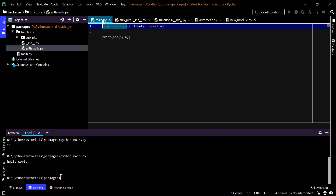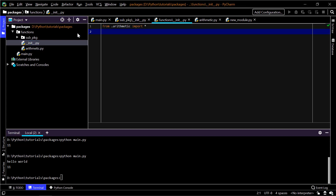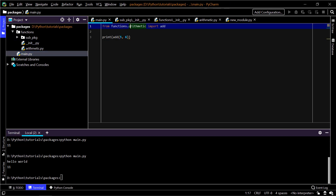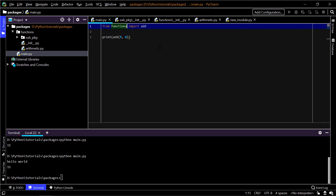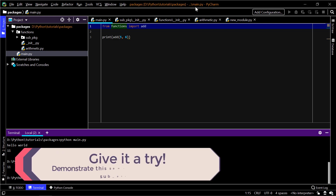Now in main.py I can simplify the import to just 'from functions import add' without specifying 'arithmetic', because everything from arithmetic is already imported in the package's __init__.py. This is very convenient — a developer doesn't have to explicitly write 'from functions.arithmetic import add'; they can just say 'from functions import add'. Running the code again gives the same result. This is one important use case of having the __init__.py file.